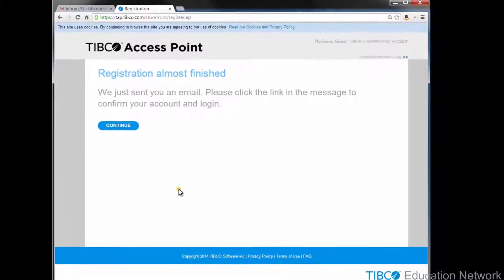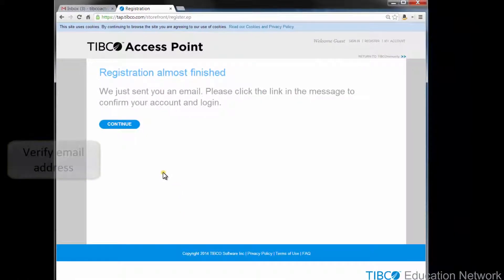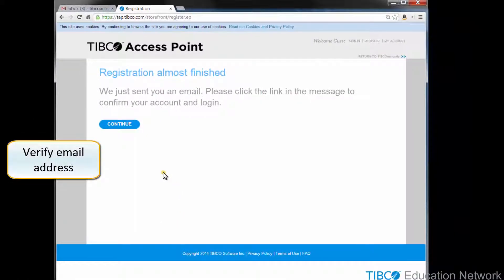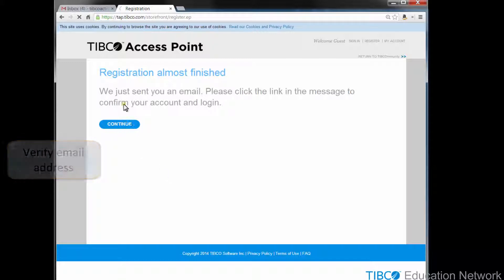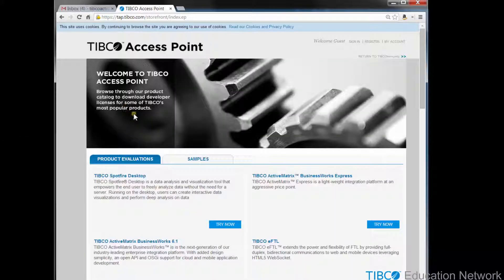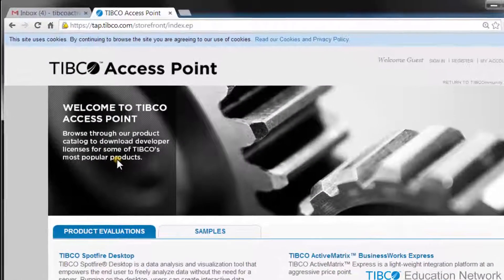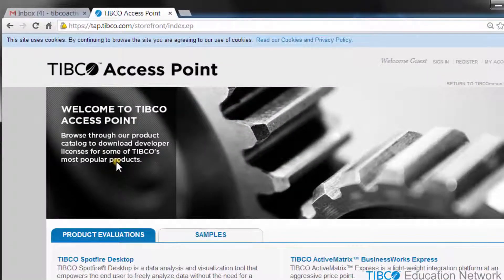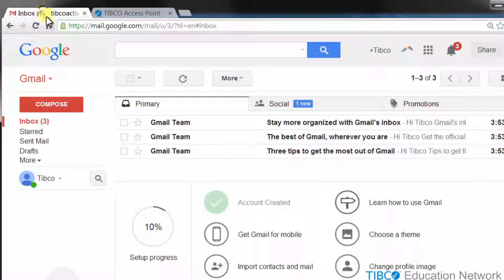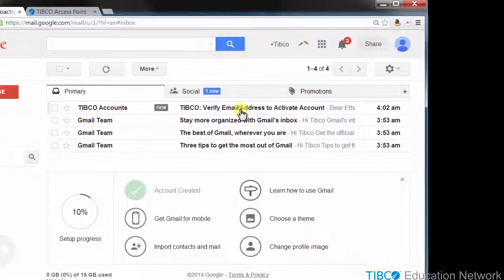This email address will serve as the login name for the TAP website, and you'll have to verify this email before you can sign in. Click Continue. This returns you to the main tap.tibco.com landing page. For the second step, you need to verify the email for your TAP account. A verification email should have been automatically sent to your registered email account.